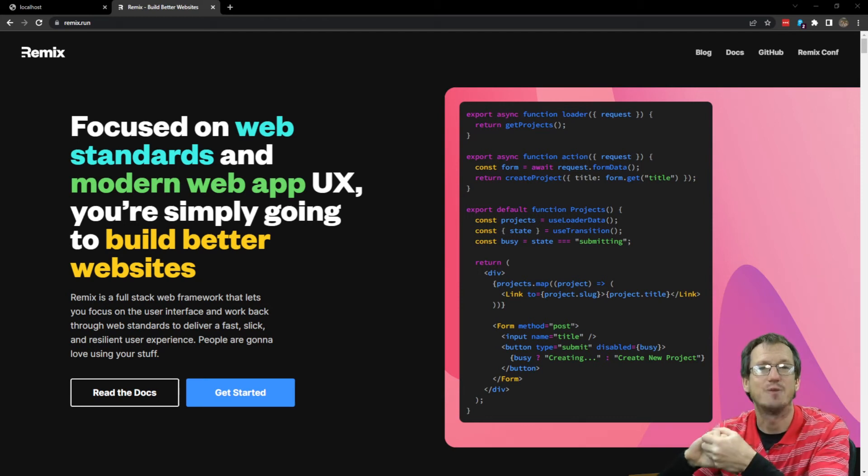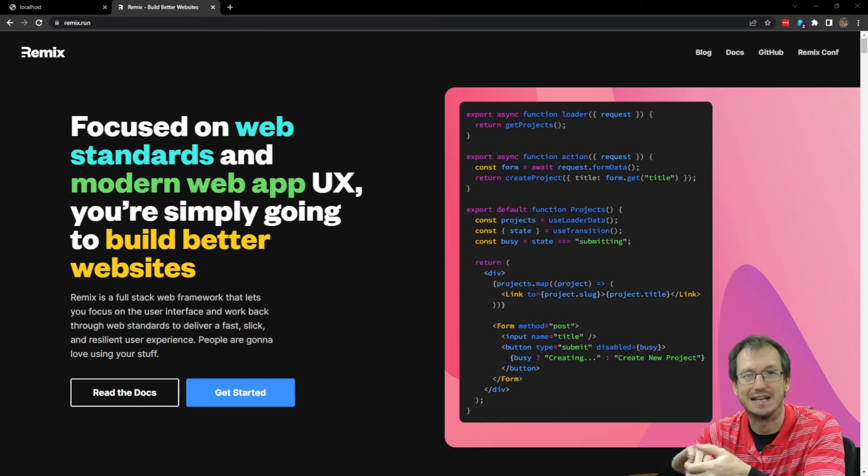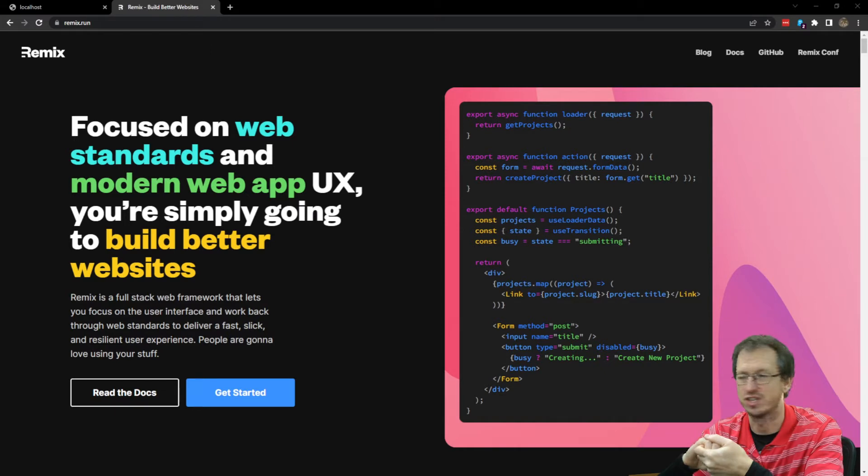Greetings friends, welcome. Today we're looking at how to use Tailwind CSS in a Remix application.